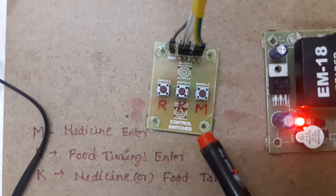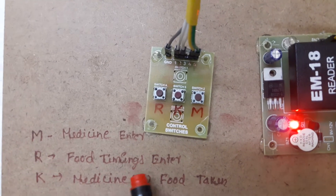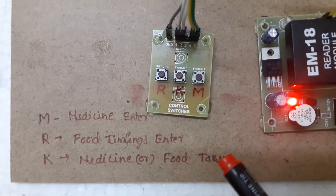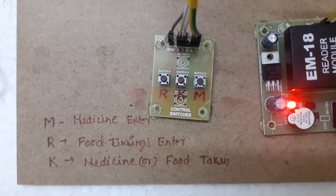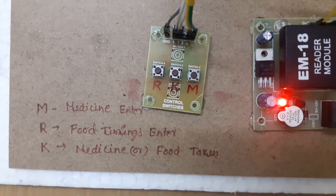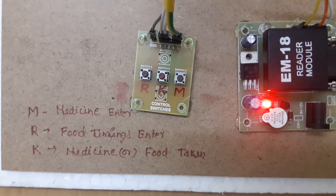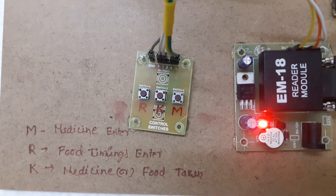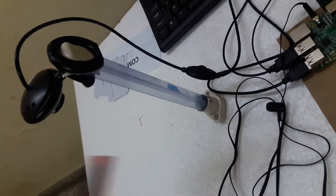These are the key buttons — you can select the mode. M is to store medicine timings, R is to enter food timing slots, and K is to confirm when you are taking medicine at the right time. Here I have connected a monitor. And this is my USB camera — I have made some arrangement like this.